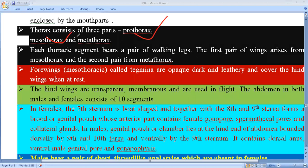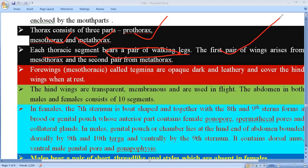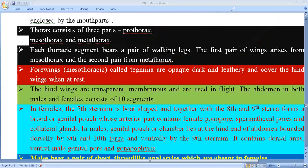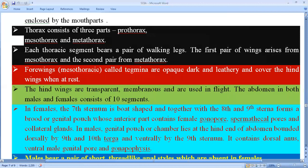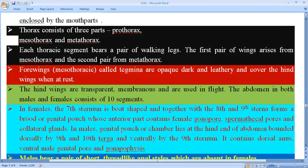Each thoracic segment bears a pair of walking legs — one pair each from prothorax, mesothorax, and metathorax — giving three pairs total. The first pair of wings generally arises from the mesothorax, and the second pair of wings arises from the metathorax.